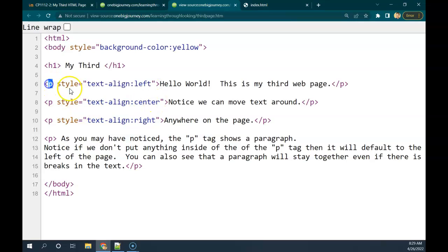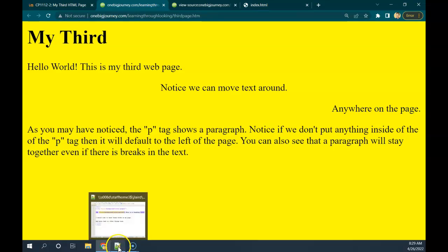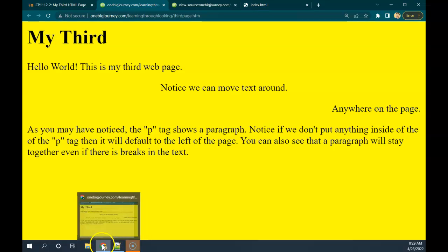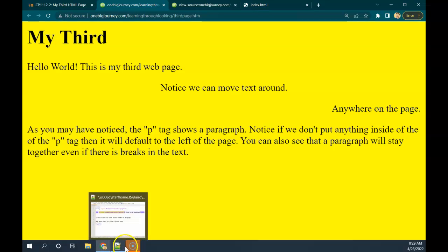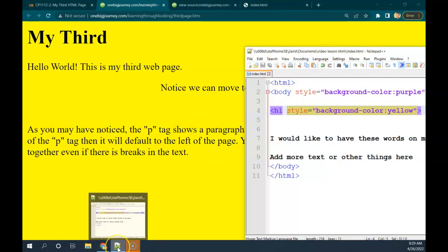So a P tag, you'll see, goes around each of these things. And if we look at it, we get an extra space in between. And it's something that's kind of grouped together here. So this is our paragraph tag, is what the P stands for.